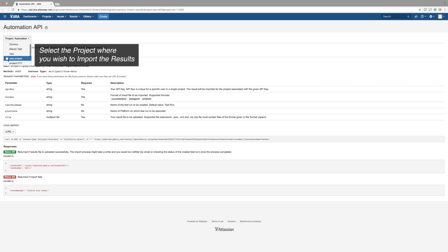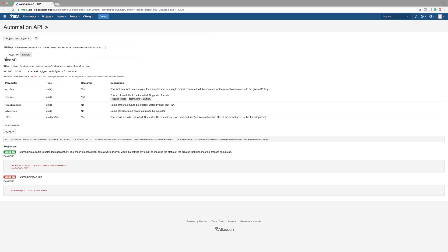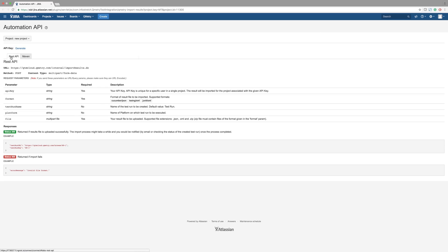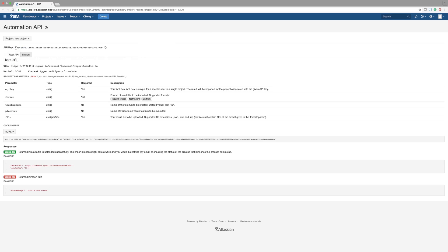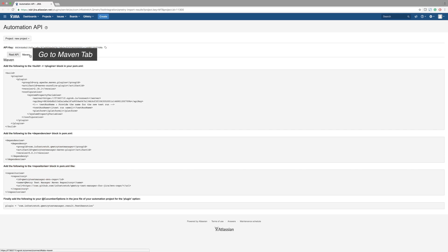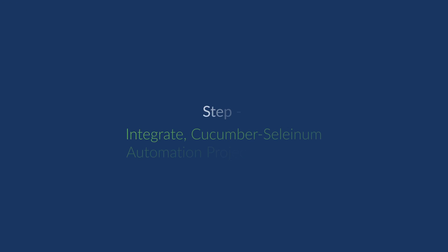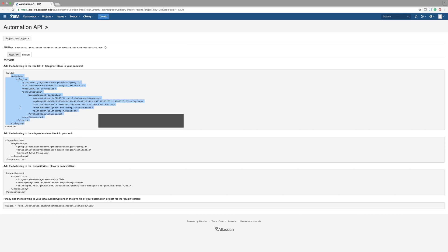First, you'll need to select your project, then generate the API key. Now let's go to the Maven tab. In our example, we are using Cucumber with Selenium, written in Java programming language.